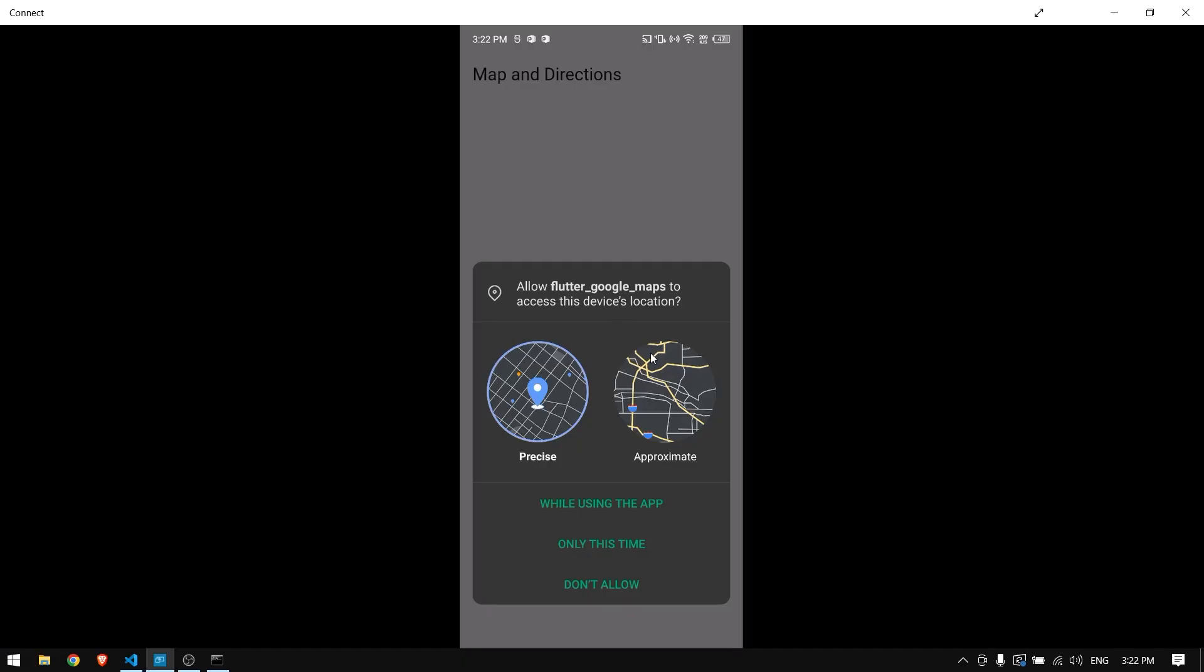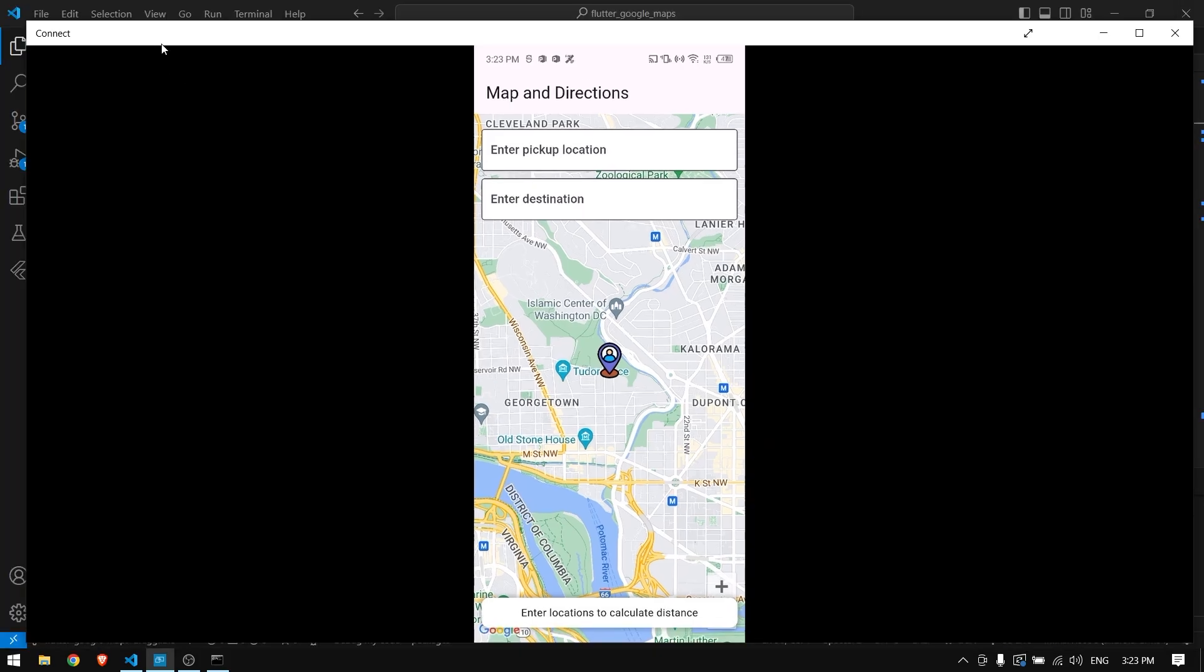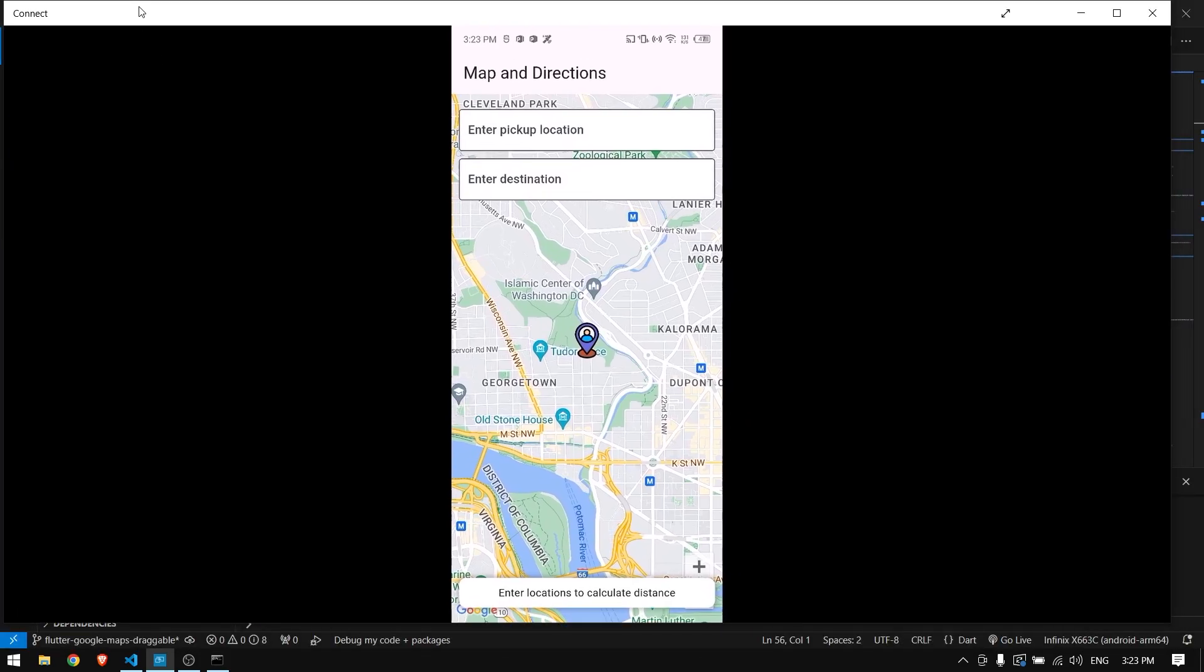Now you can simply run your application in your device. You can see the app is running in my real device wirelessly and I can now do whatever I want with my application.